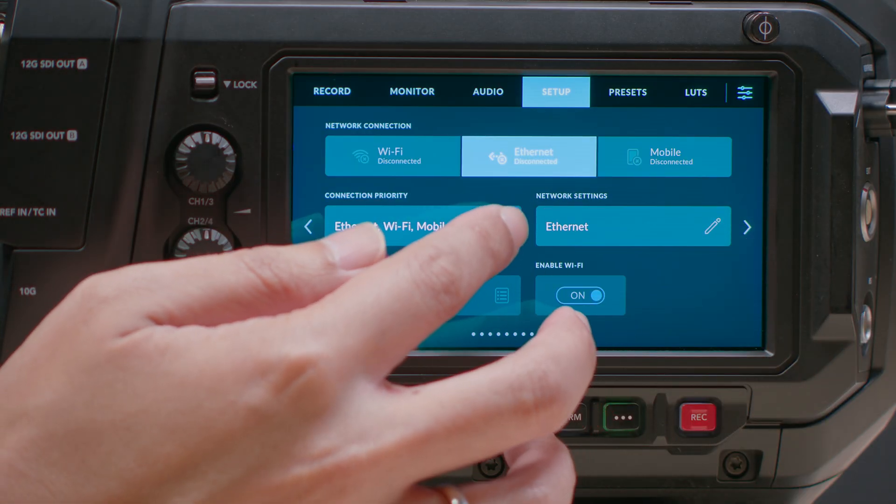Then, set up your connection priority. Next, we will need to configure the individual connections. You will only need to configure the connections that you actually want to use.